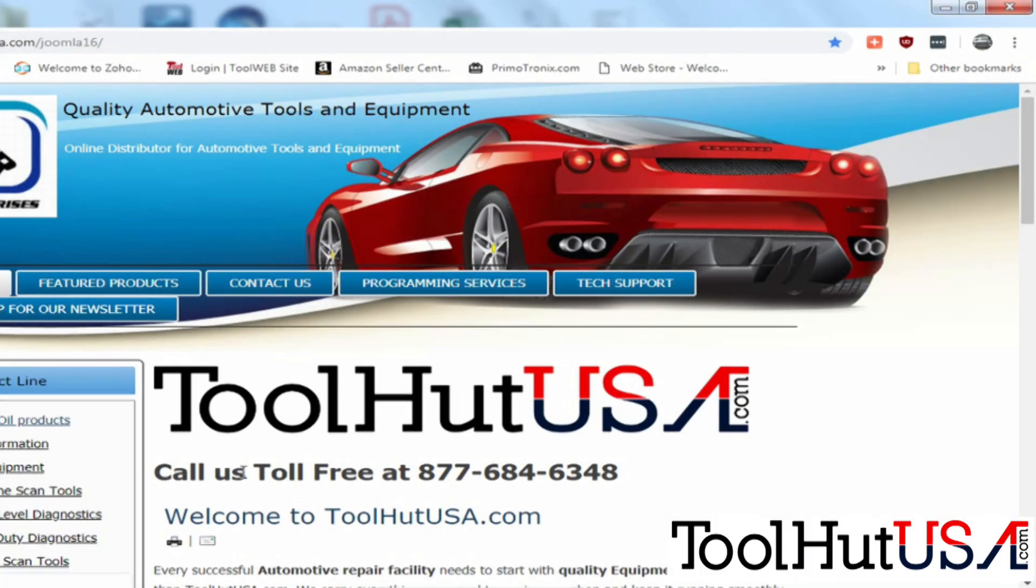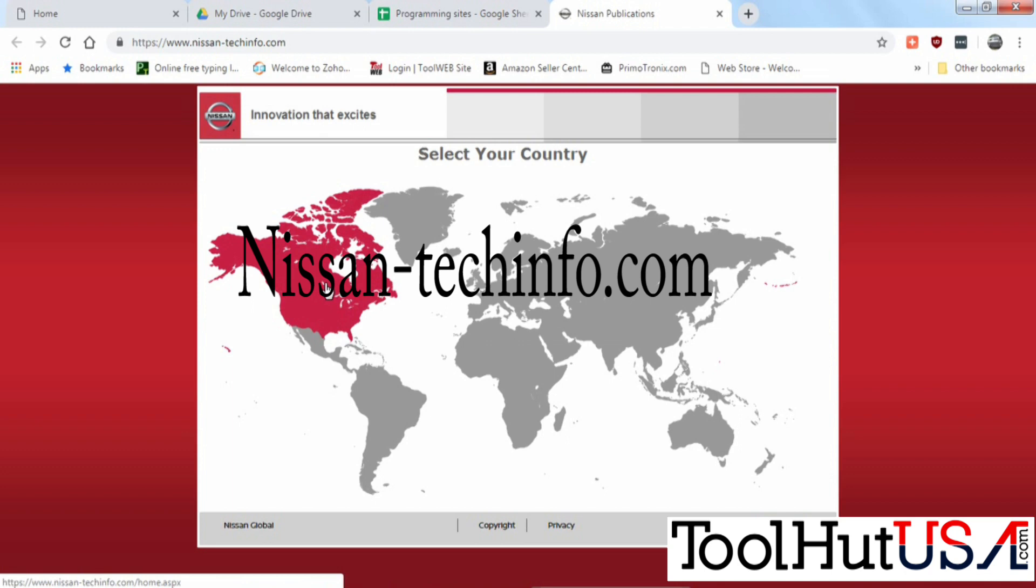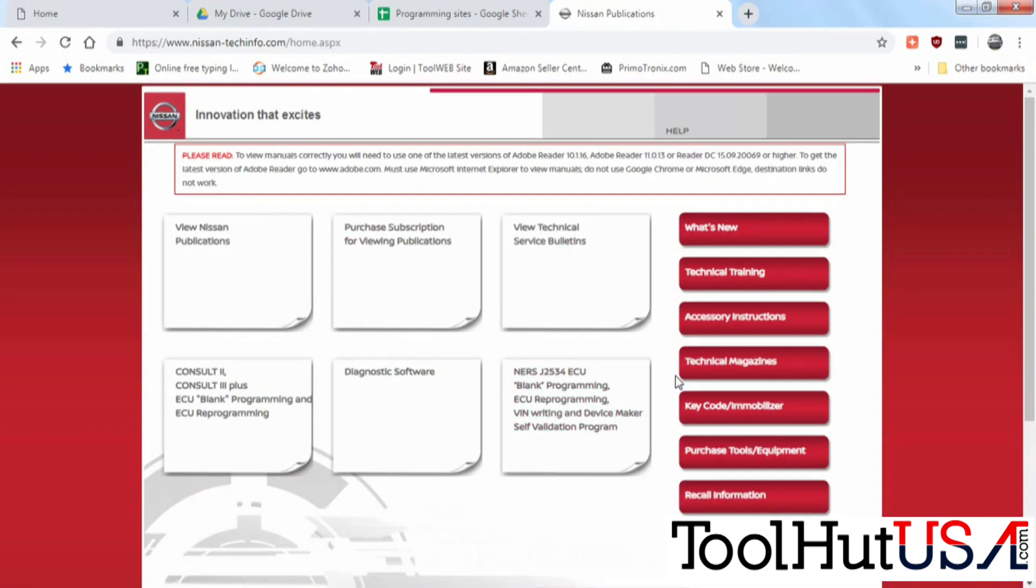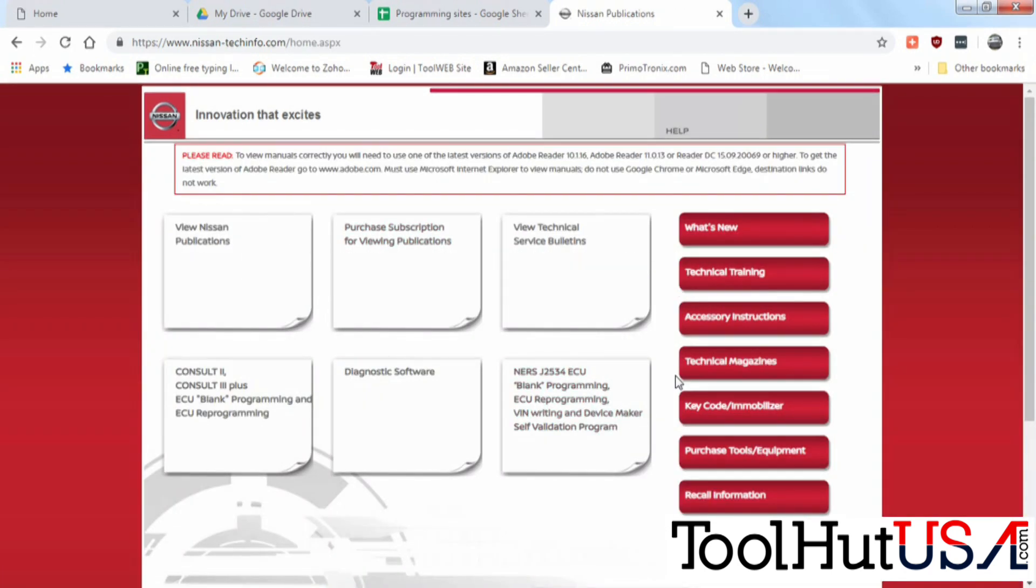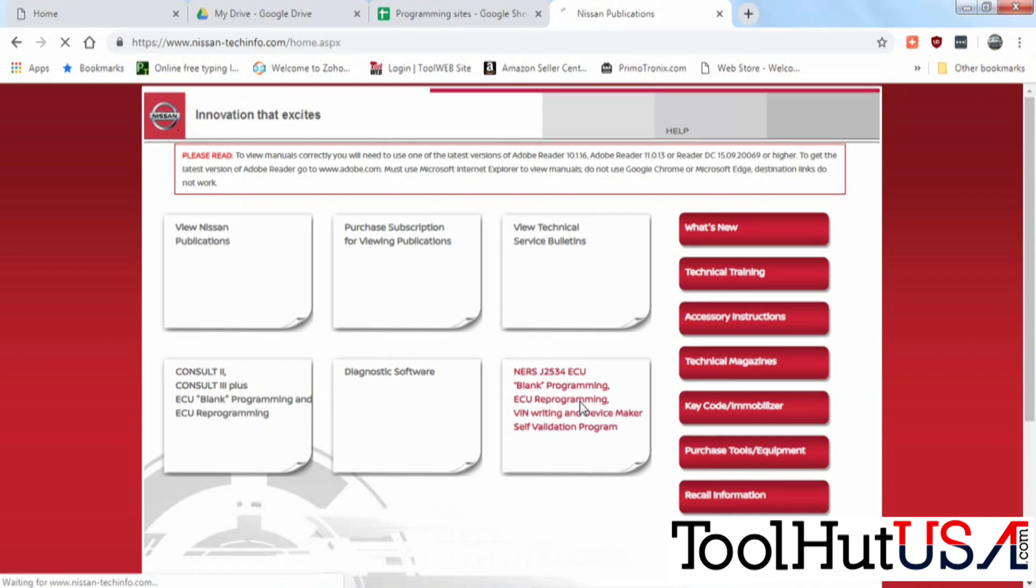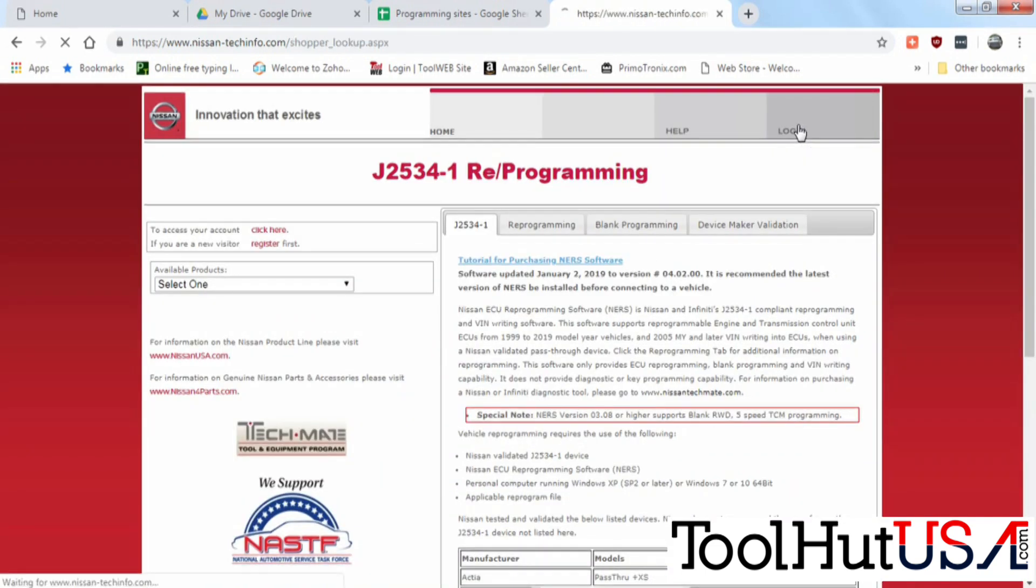The first thing you have to do is you have to go to Nissan's website, their service information or tech info website. Then once you're here you're going to see the lower corner says NERS J2534 programming. We're going to click on that. If you've not registered here you need to register before you can do anything. You also need to buy NERS for the year.